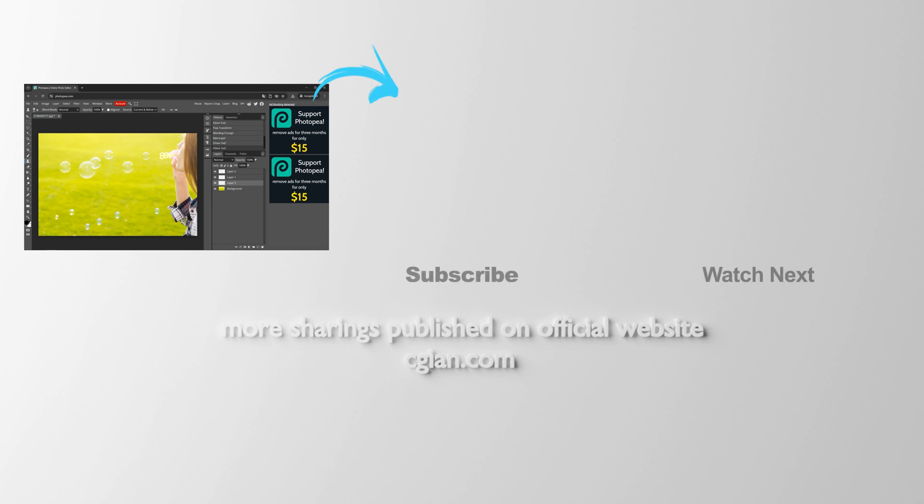Thank you for watching this video. Hope this helped. Please subscribe to this channel. More videos will be shared with you. I'm C.G. Yun. See you in the next video.